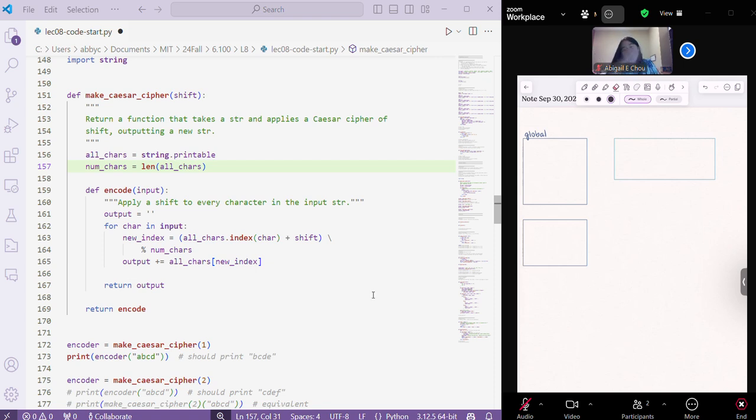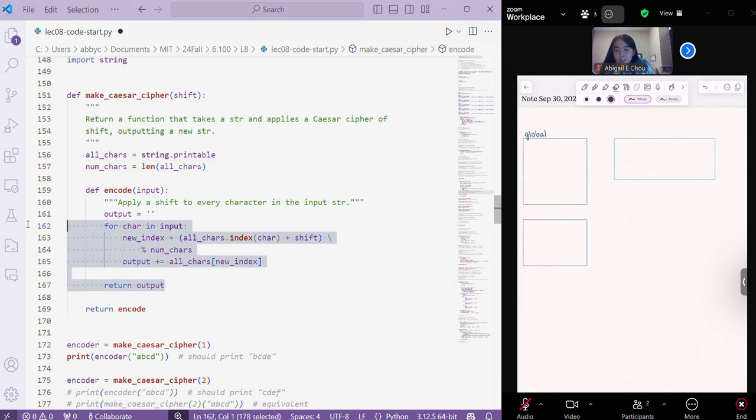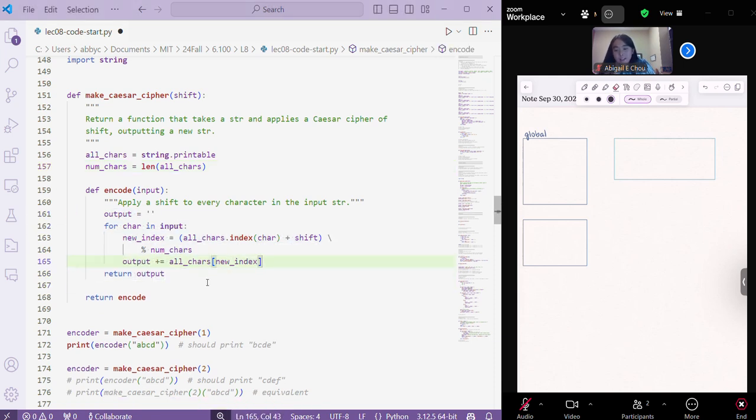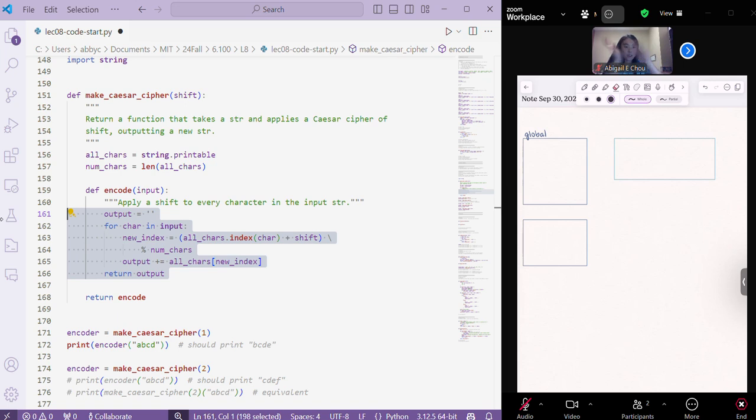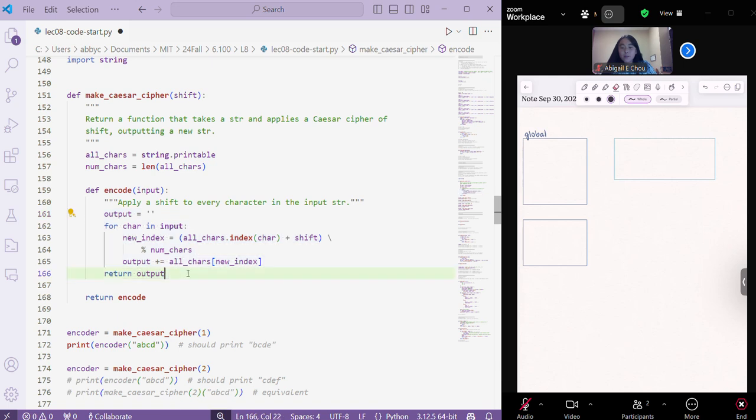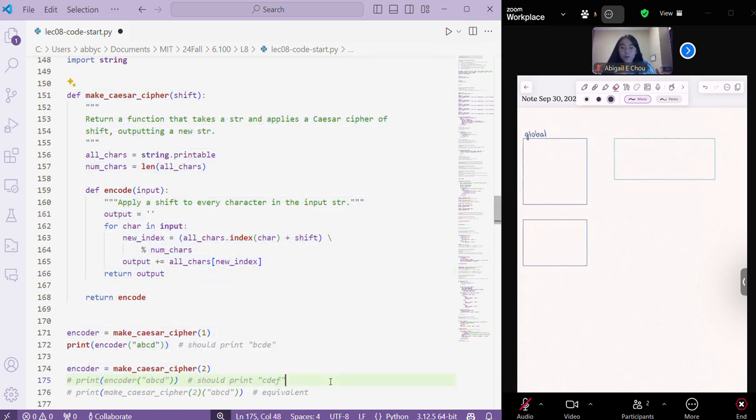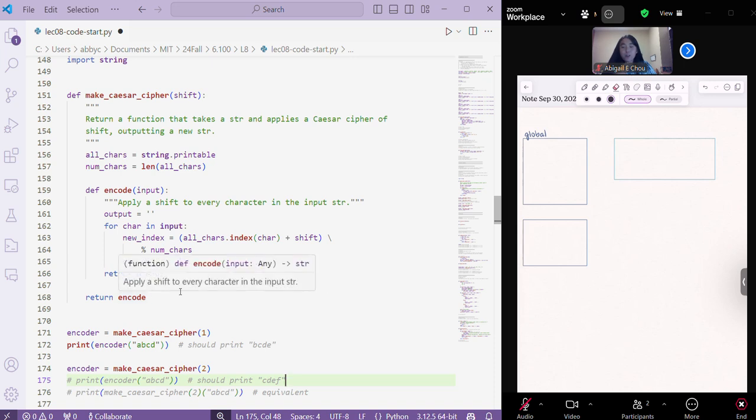And so during lecture you were asked to implement this encode function, and this logic of how to shift every character in a string is pretty straightforward. If you're confused, just ask ChatGPT. What I'm going to focus on is the overall what's going on throughout this code, and what happens when you actually return a function from another function.